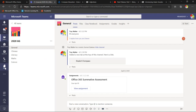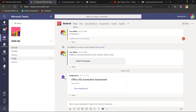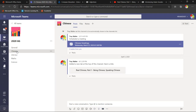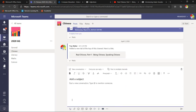Inside the team I have channels. Every team has a general channel that you can't rename, but you can create numerous other channels. For this 6G class I've created channels for Chinese language, literacy, maths, and science. Going into the Chinese channel, we see 'Posts' — the conversations area. Those conversations are specific to that channel. I can click on formatting and add a conversation there.